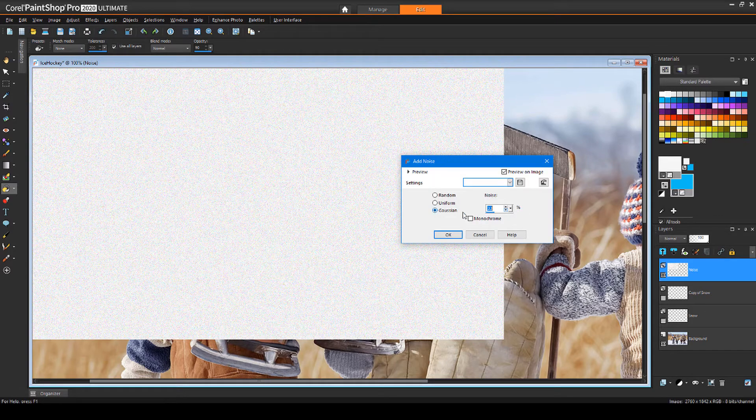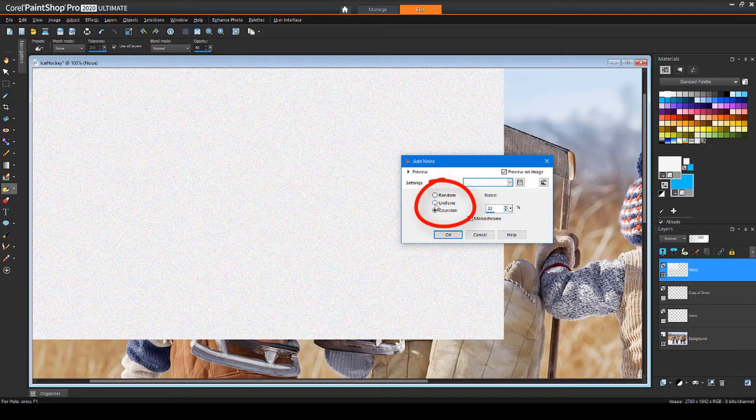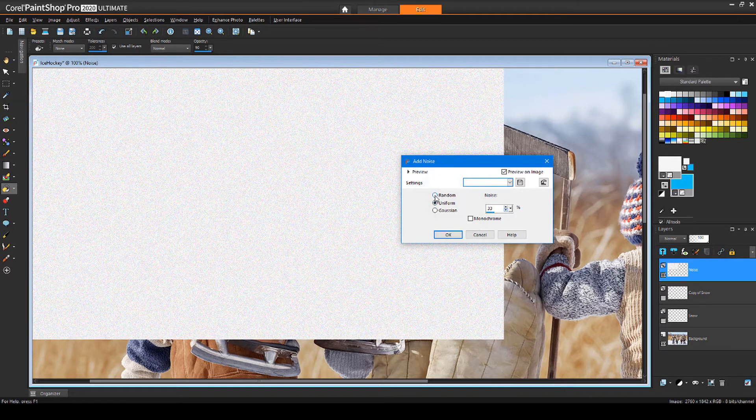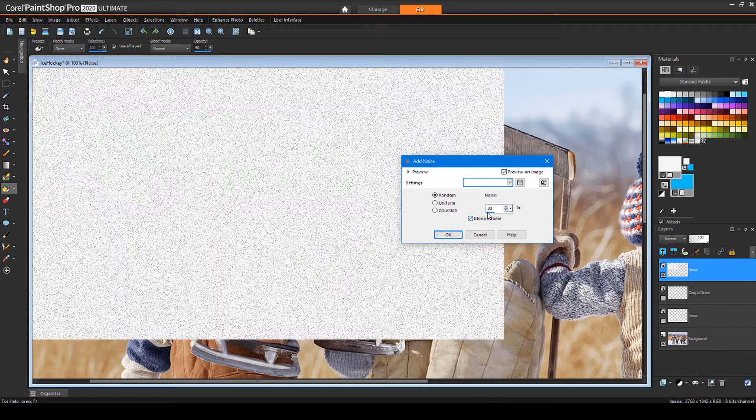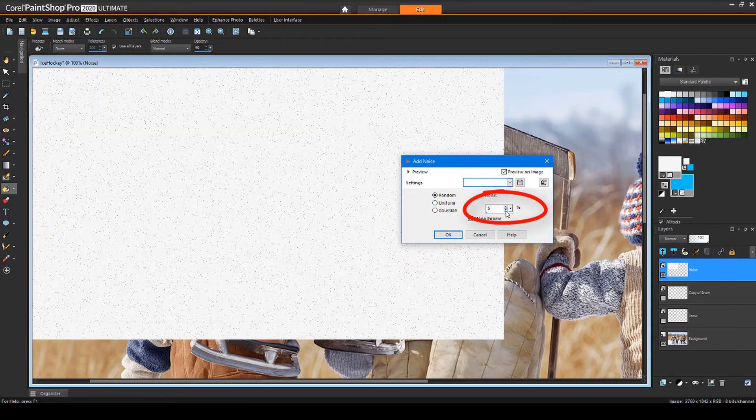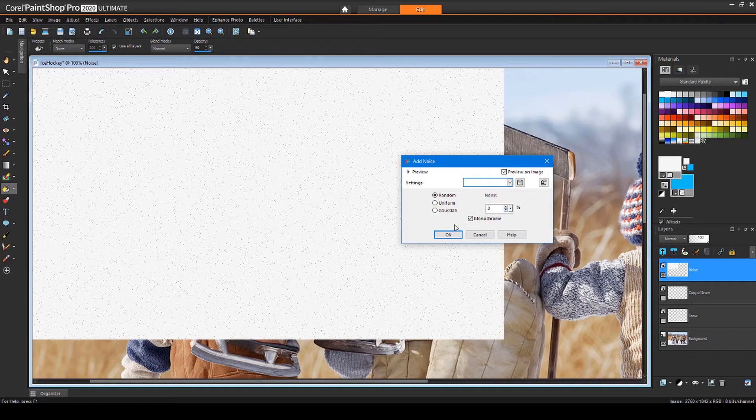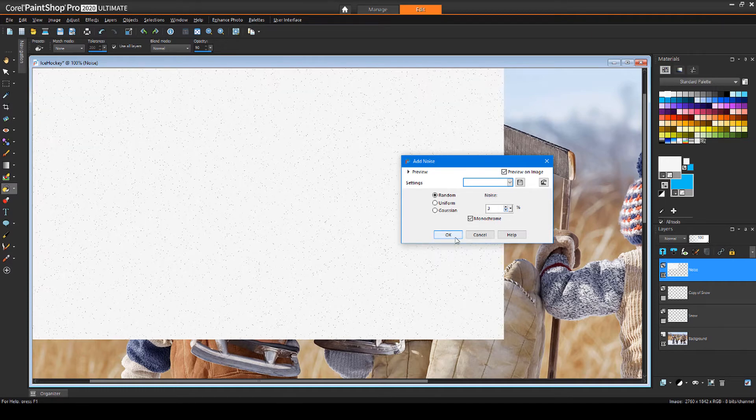I could get good results with any of the noise types, but I'll choose Random, and check Monochrome so the noise will be shades of grey. A density of about 3% works well with the size of this particular image, though I could increase the density for heavier snow.